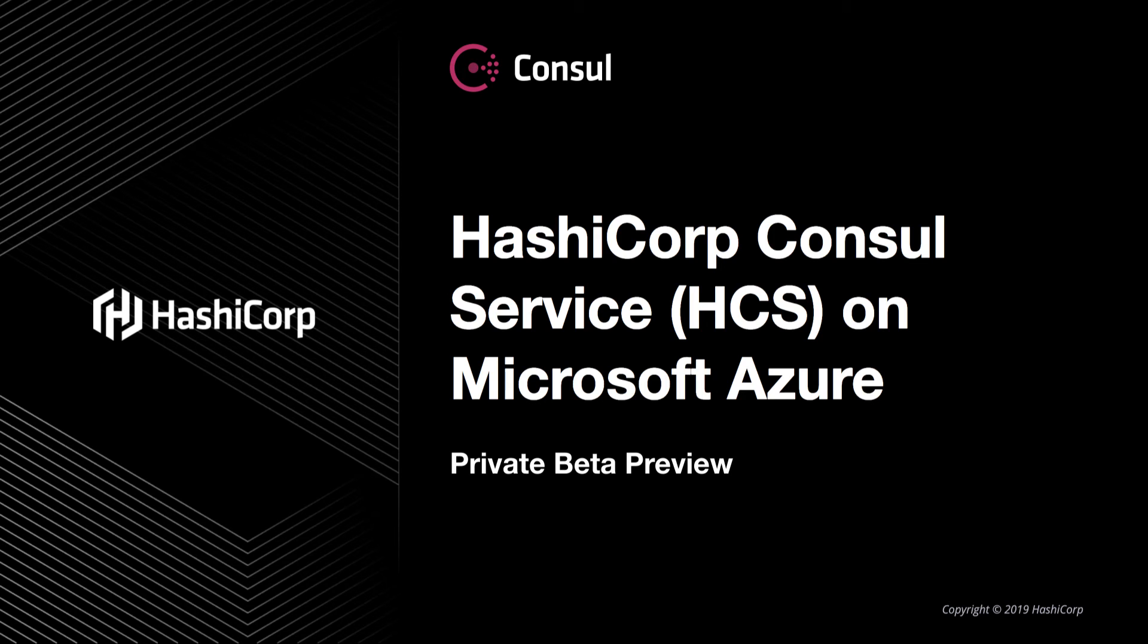Hi, my name is Cody D'Arklund. I'm with the Consul team at HashiCorp, and I'm here to take you on a private beta preview of the HashiCorp Consul service on Microsoft Azure.